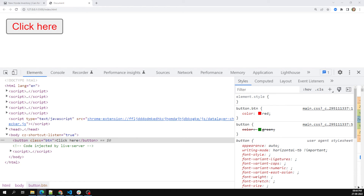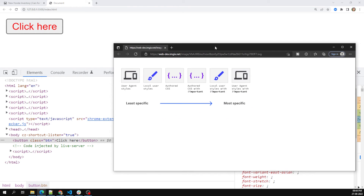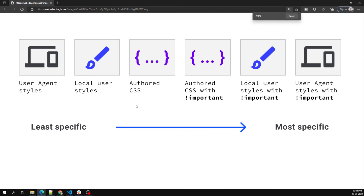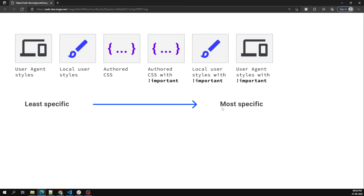So from least specific to most specific: user agent stylesheet, then local user styles (OS or extension CSS), then authored CSS (your main.css), then authored CSS with !important, then local user styles with !important, and finally user agent styles with !important. The most important one at the top overrides everything below it.